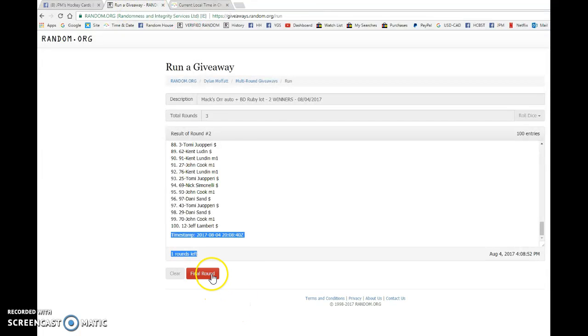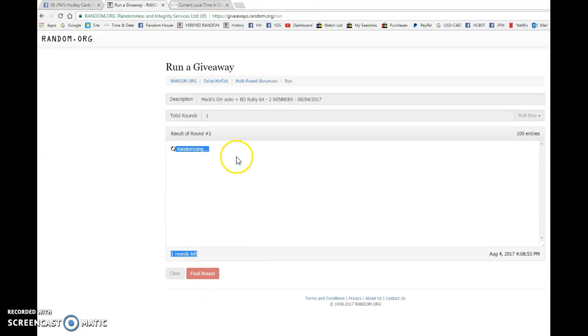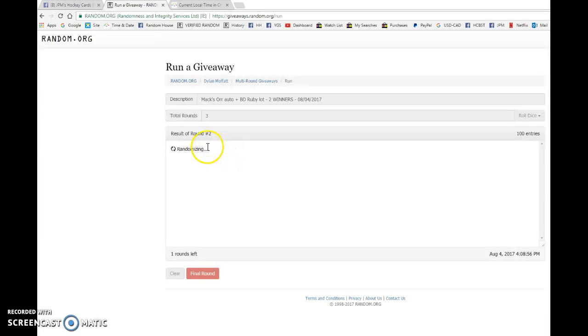And the winner. Good luck to you all. Winner of the Bobby Orr Auto. Drum roll, please.